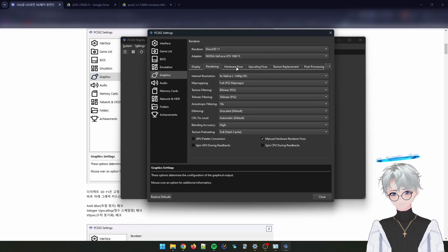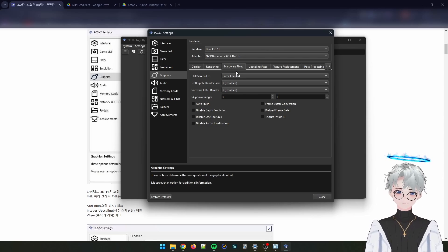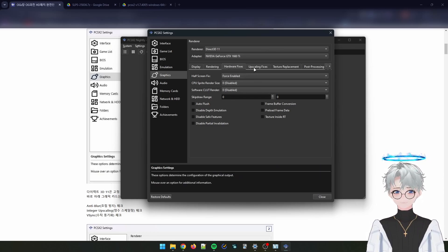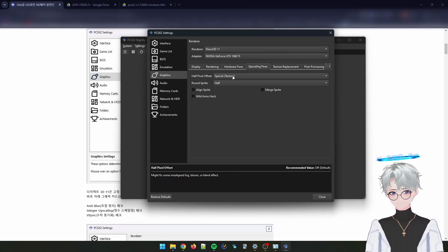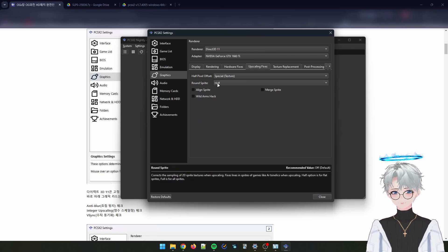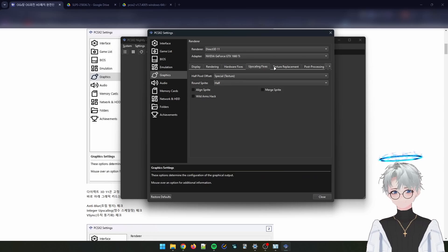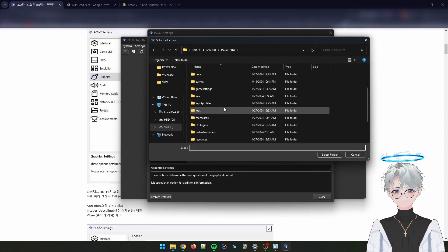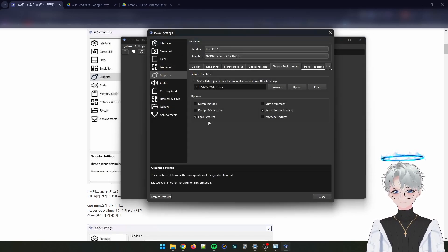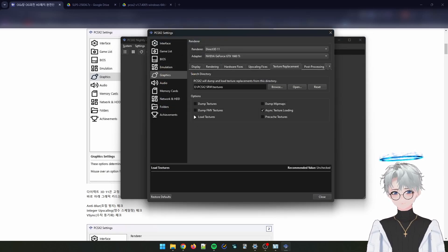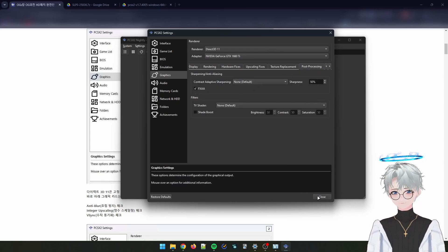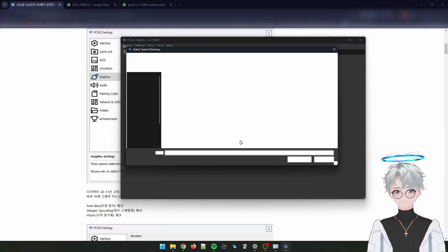Set blending accuracy to high, texture preloading to full, hash cache, and enable manual hardware render fixes. In the hardware render fixes tab, set half-screen fix to force enabled. Go to the upscaling fixes tab and set special texture rounded sprite to half. For texture replacement, make sure you're on the right folder in your texture folder, then check load textures and async texture loading. For post-processing, enable FXAA.